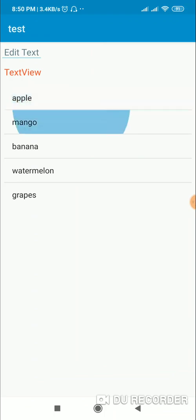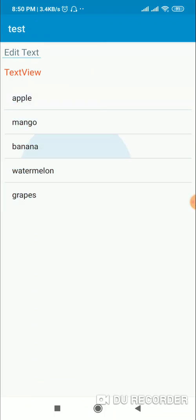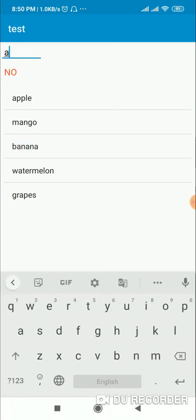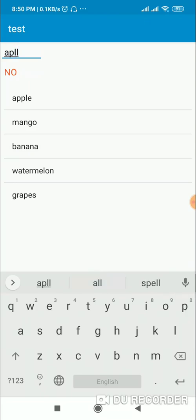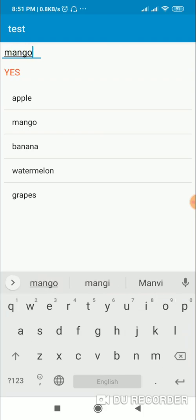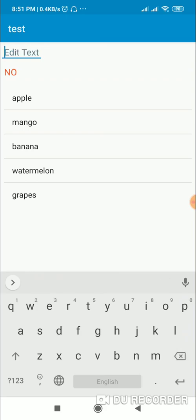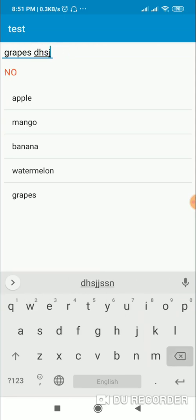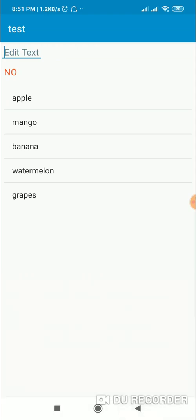The ListView displays the items from the array. If I search 'a', it says the list doesn't contain it. If I type 'apple' it says Yes, 'mango' says Yes, 'grapes' says Yes — but if I extend the text further it says No. That's all for this video, thank you very much for watching.